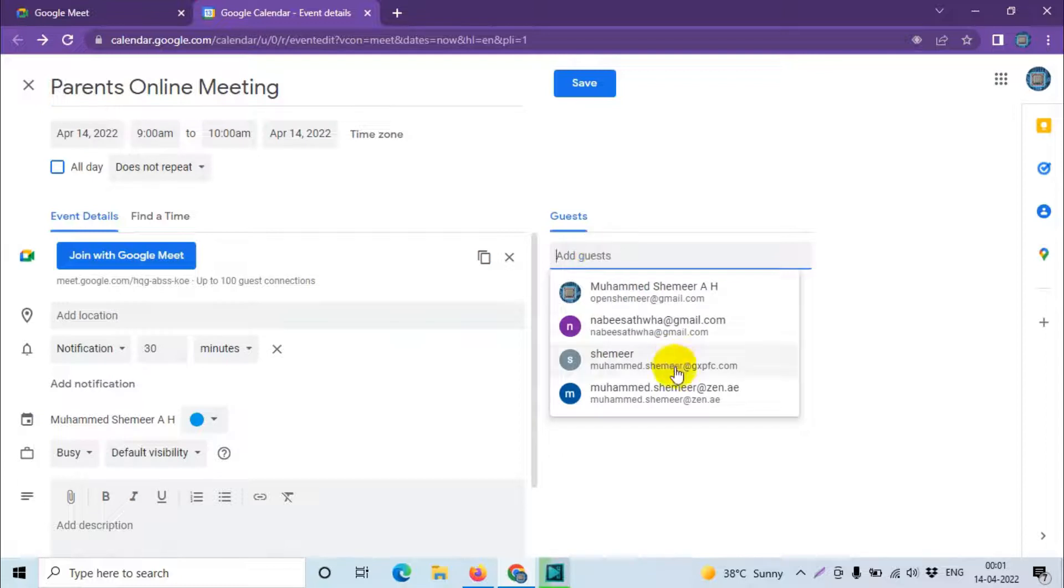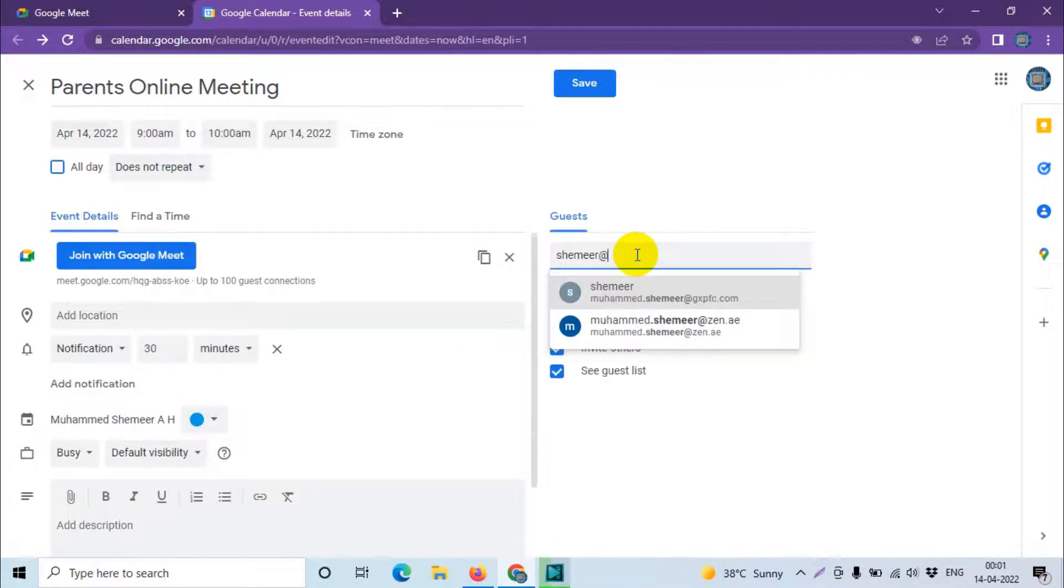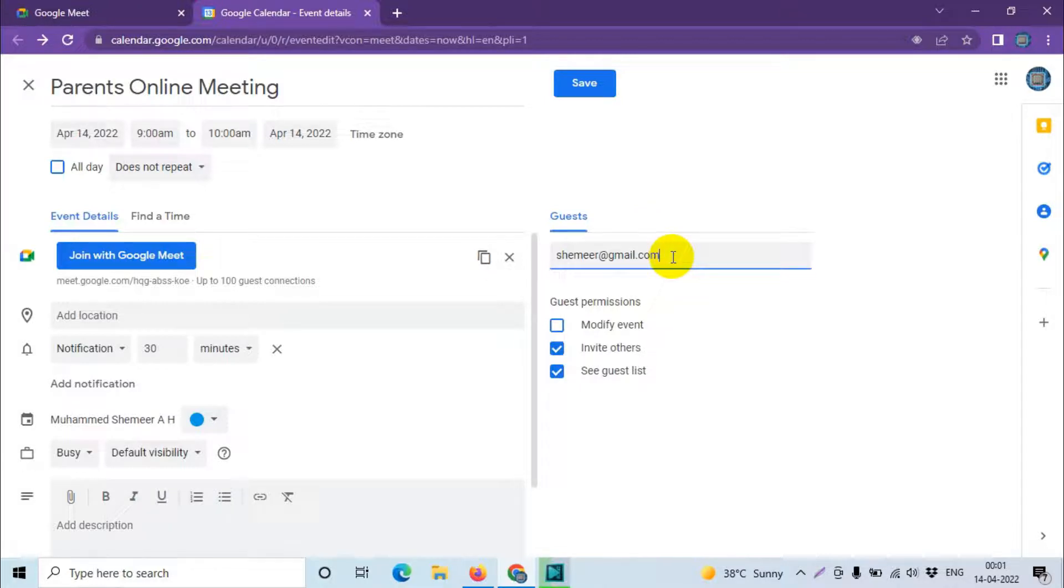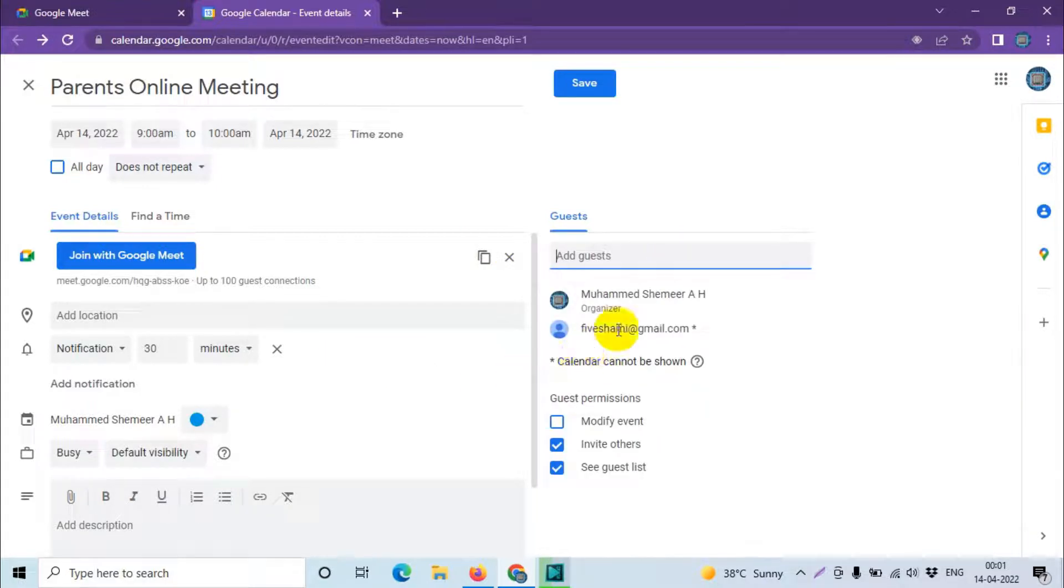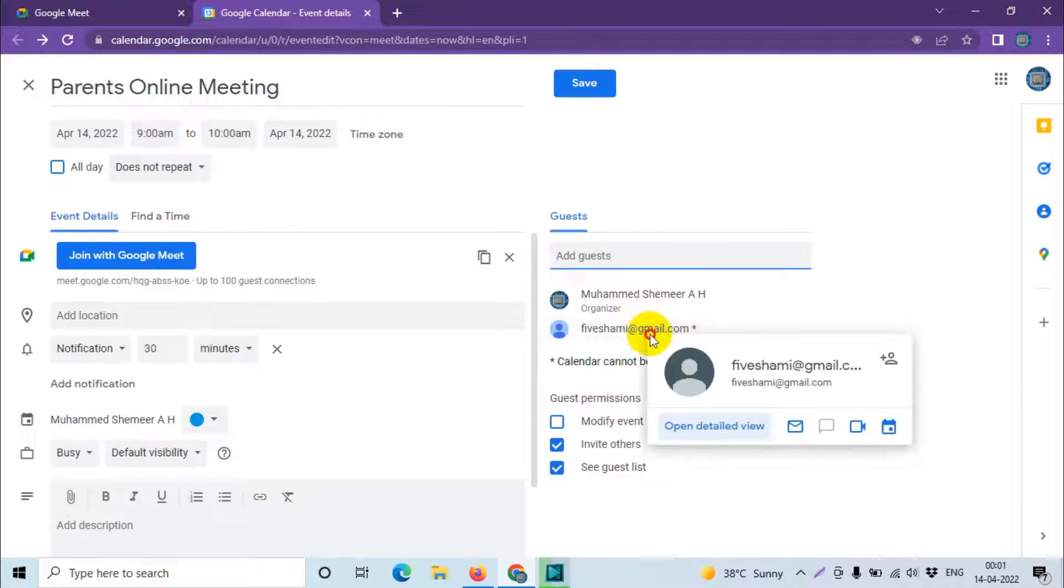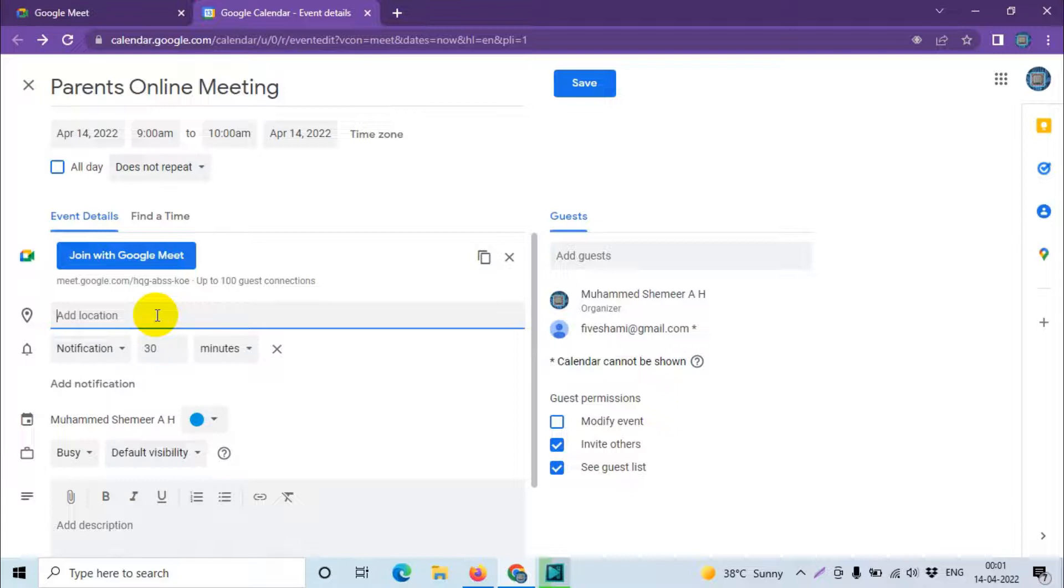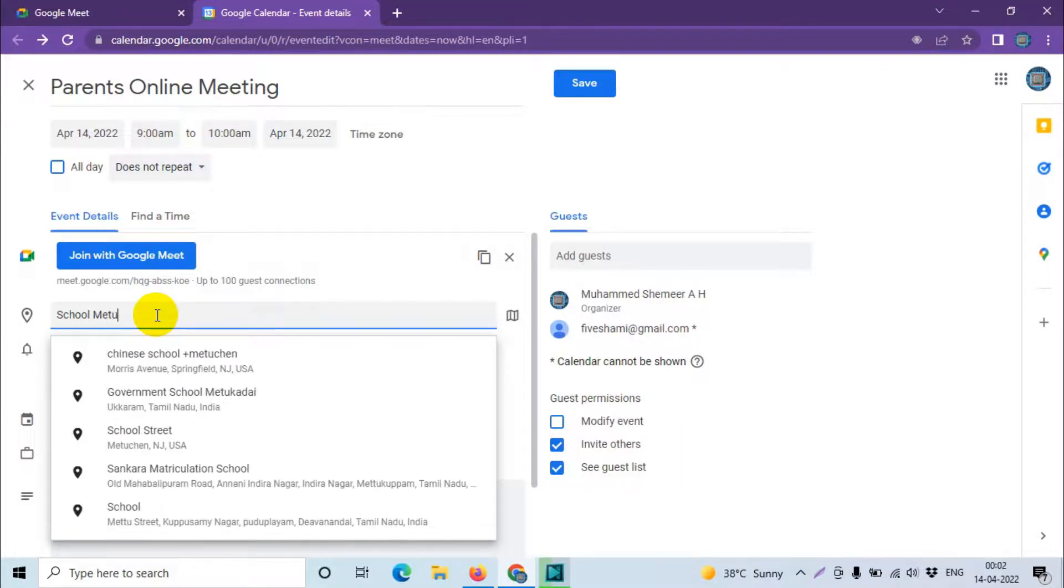It will be on April 14th, 9 AM to 10 AM. The good thing is here you can add the guest. For example, any contacts you can add here. You can add it here, like 5semi@gmail.com, and you can add multiple guests here directly. You can also share this link. And the location you can give, of course, like for example school meeting room.